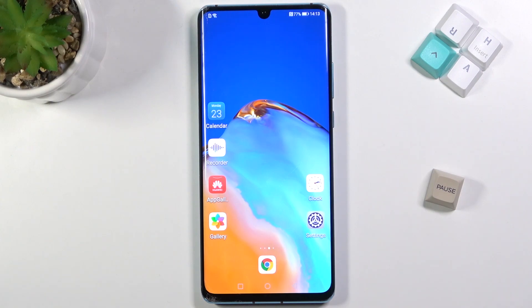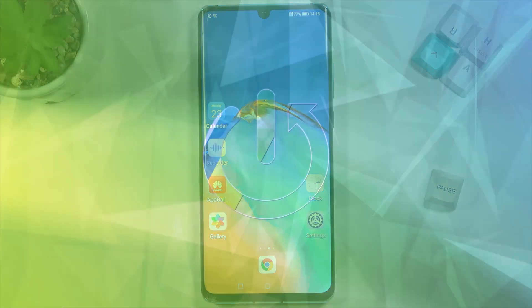Welcome! In front of me I have a Huawei P30 Pro, and today I'll show you how you can change your fingerprint sensor animation.